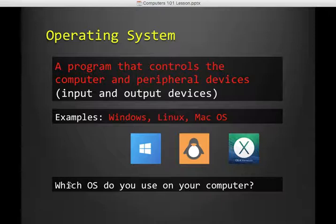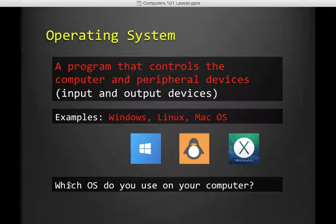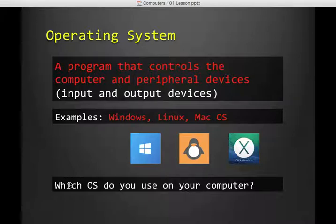There's several examples. Windows is an example of an operating system. Linux, Mac OS, Chrome has one for its Chromebooks. If you look at your phone, iOS or Android. So there's a bunch of different operating systems. Which one is on your computer? You may have to think about it for a second. But then you can write that last question down.